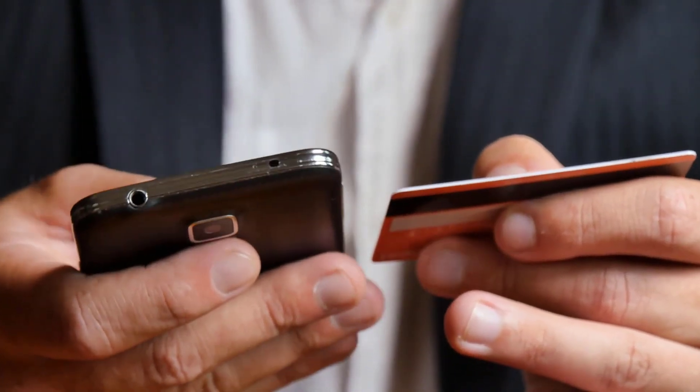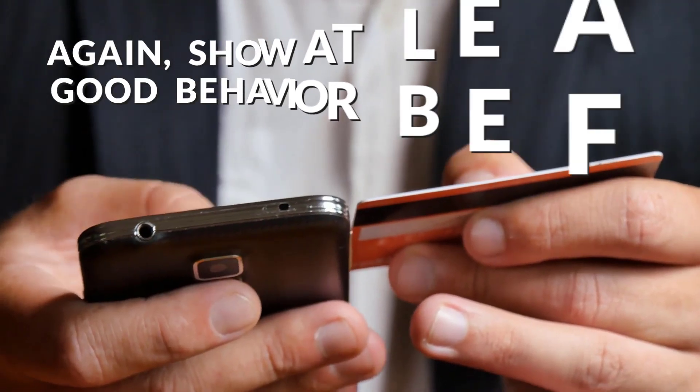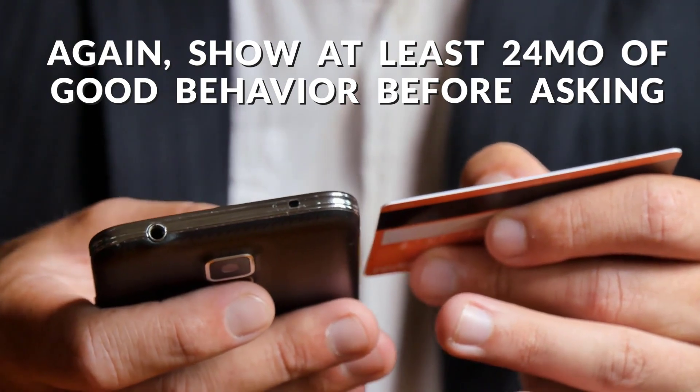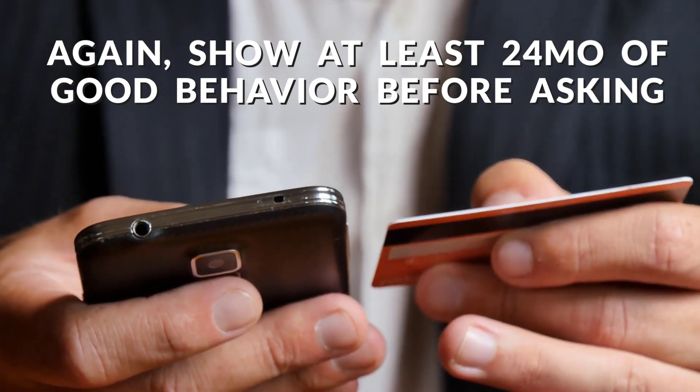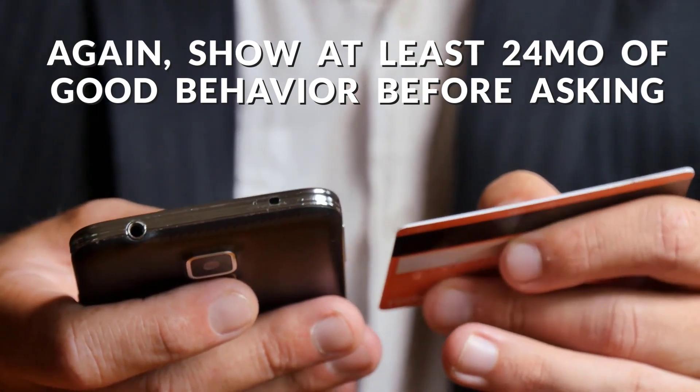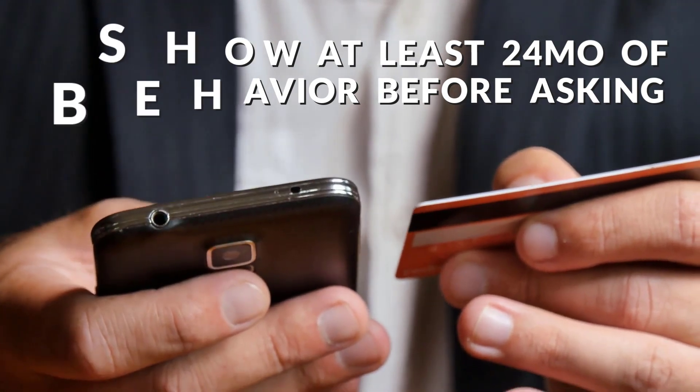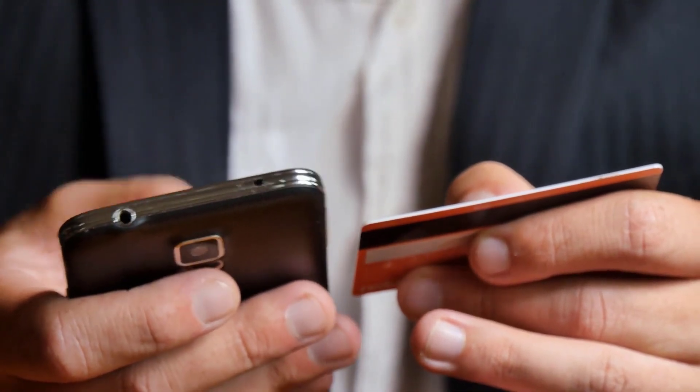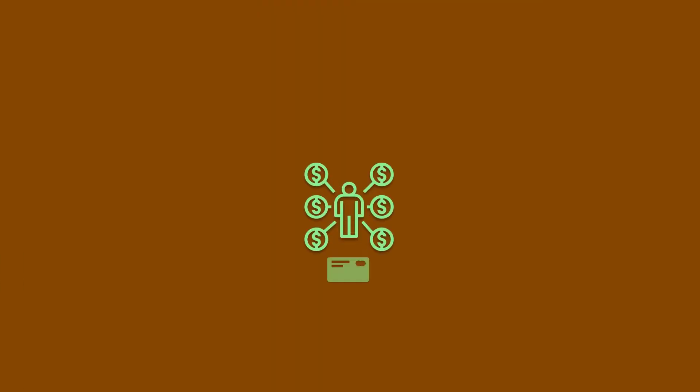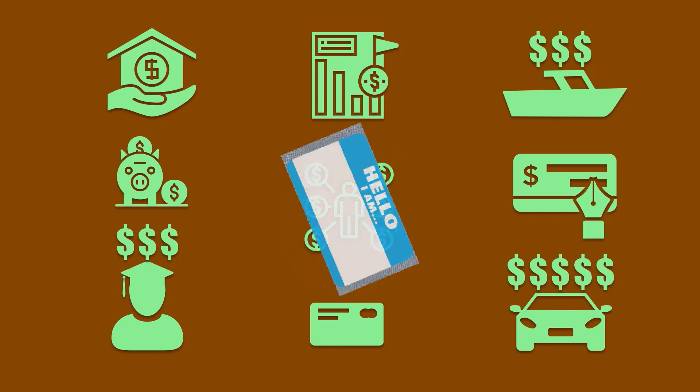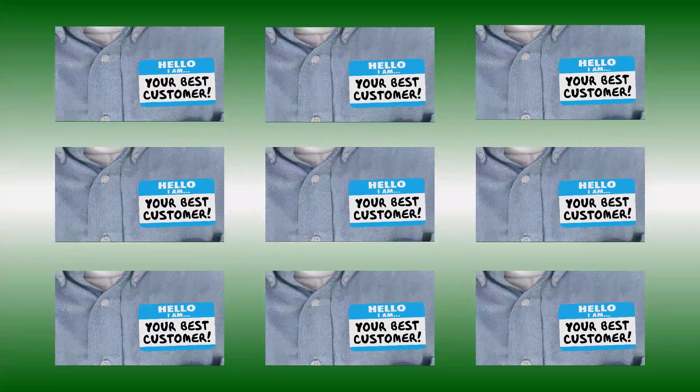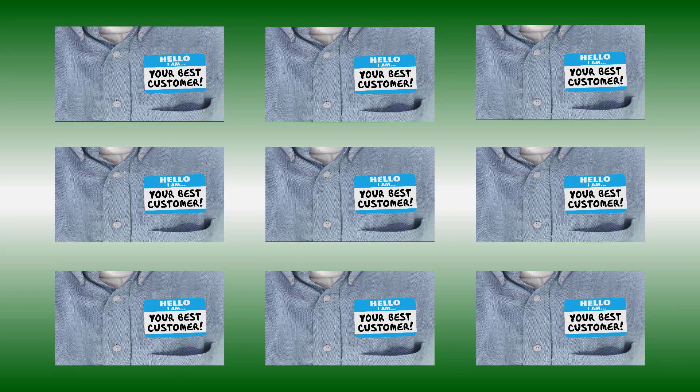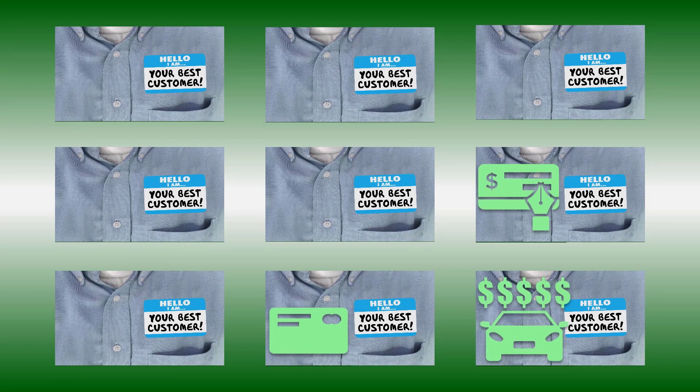Since those isolated events, you've demonstrated on-time payments and consistent responsible card use and are asking if the lender would kindly remove the derogatory mark from your credit history. If your relationship with the lender goes beyond a single credit account, you can play the loyalty card across those other accounts you may have with the lender. In Mike's case, he also has a checking account and another credit account with the same lender.